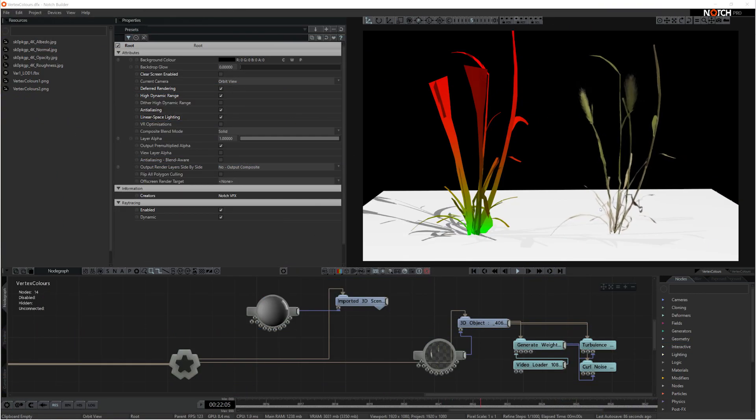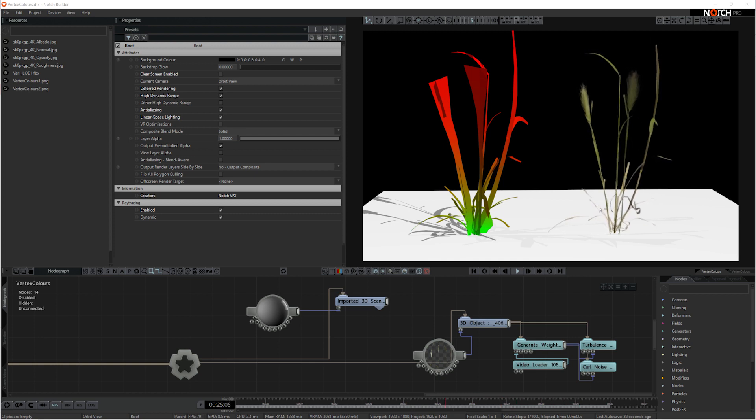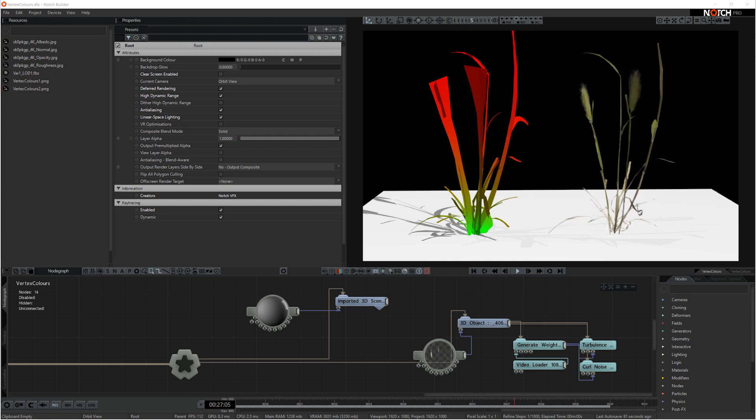There are lots of places online to get assets from and bring them into your scenes, such as Megascans and Turbosquid.